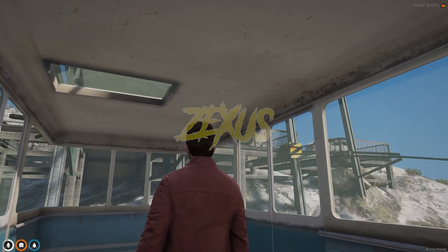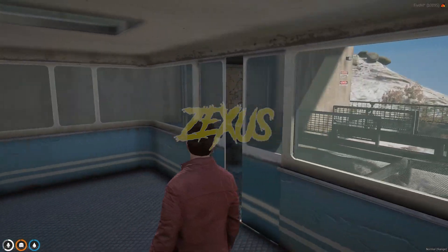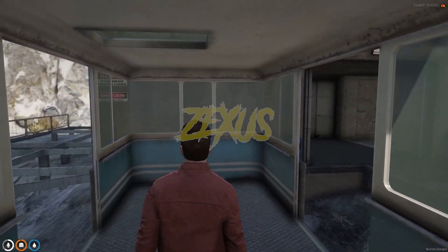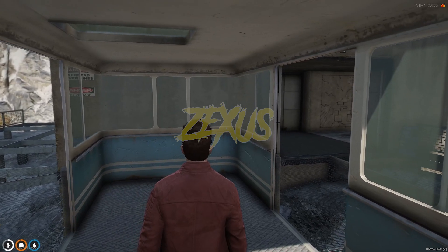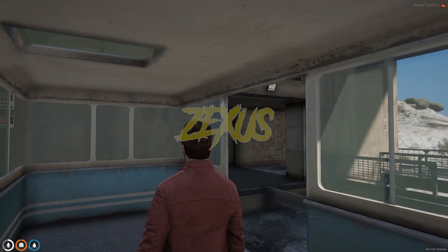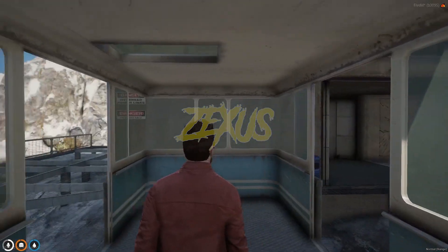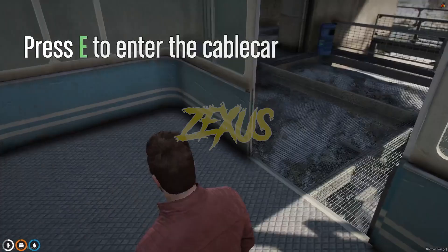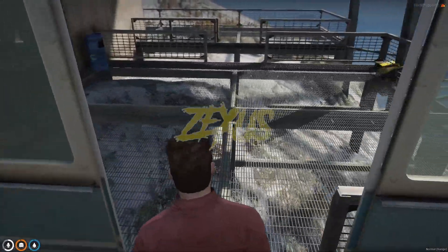We have arrived at Mount Chiliad. To exit from the cable car, press E — just like this.